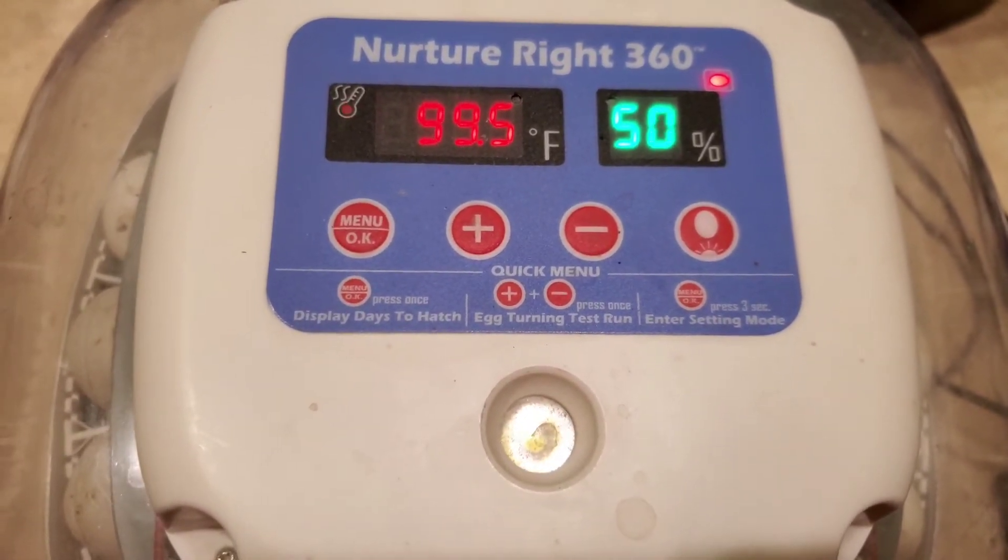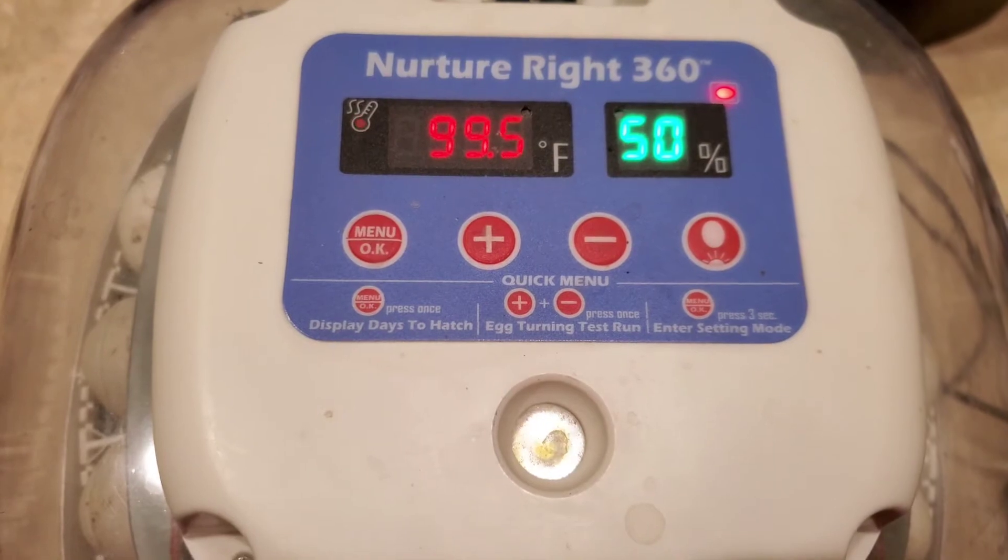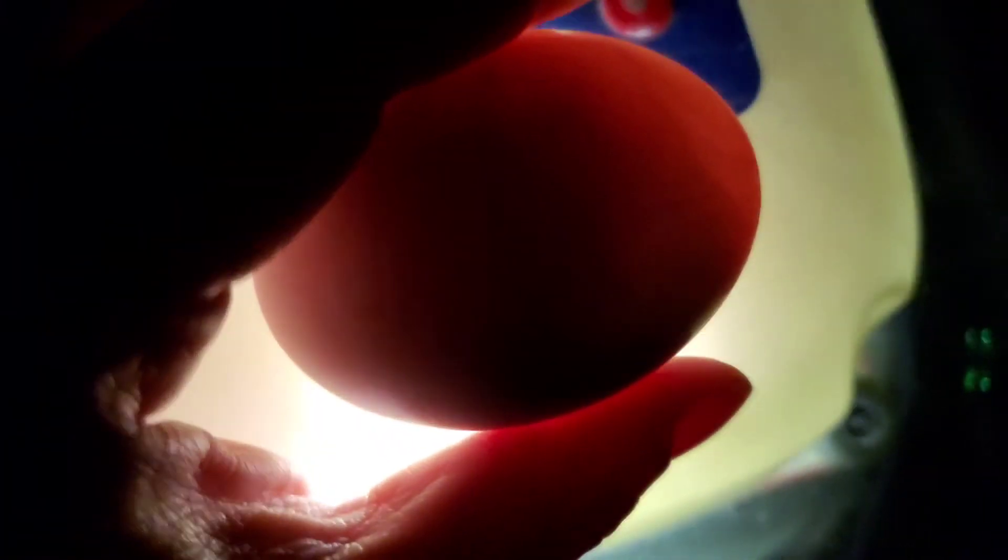they've changed since we put them in the incubator. This one looks pretty good. It's filling up the shell with growth, and if we look at it here, let's see if we can see something. There we go.